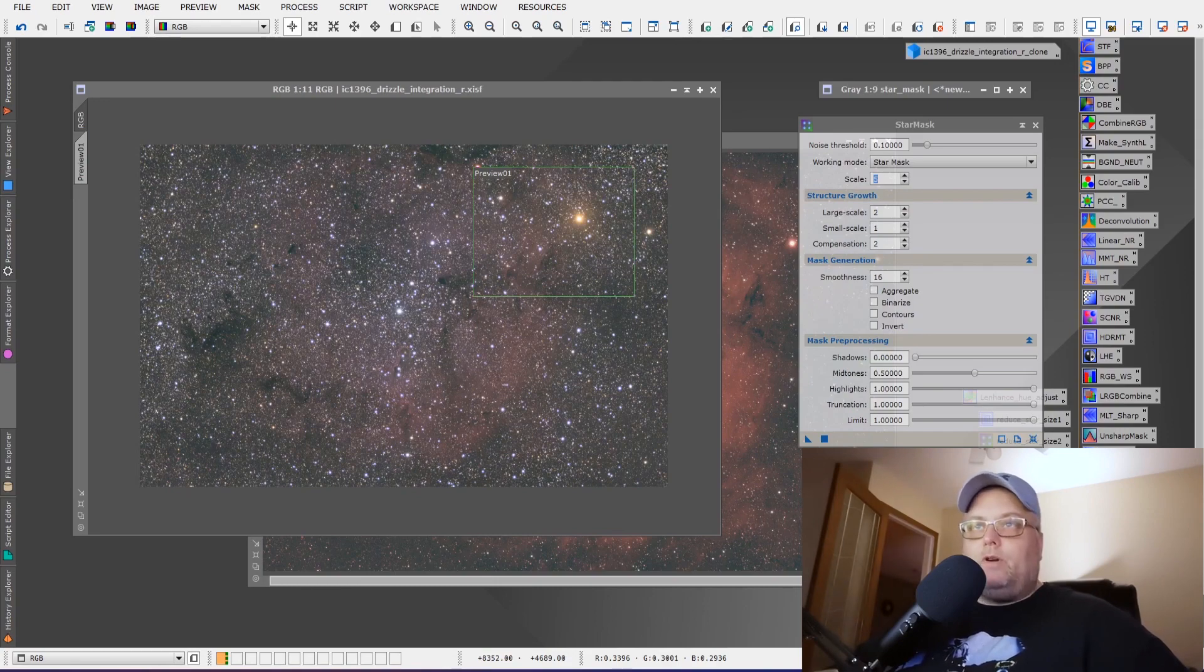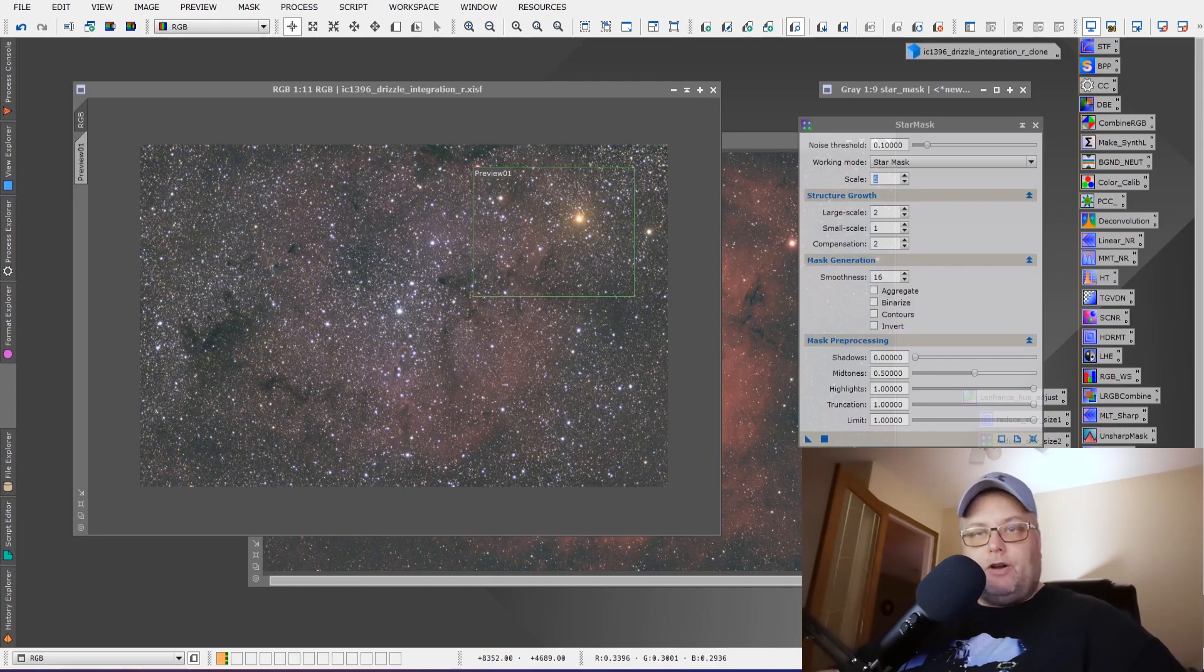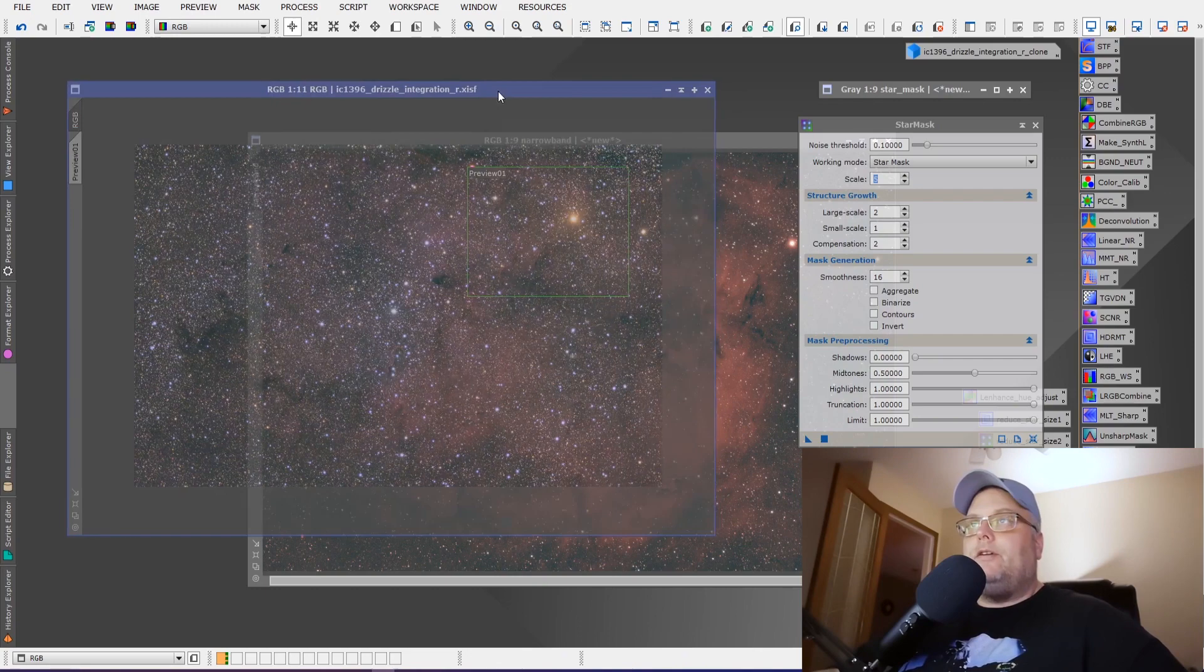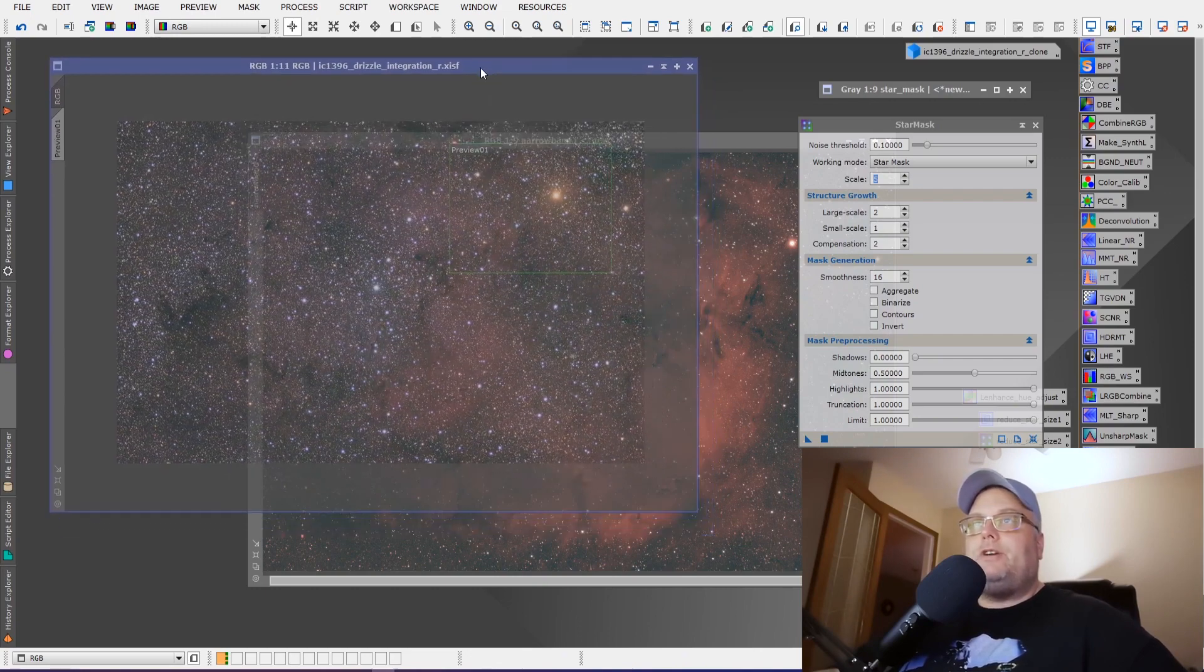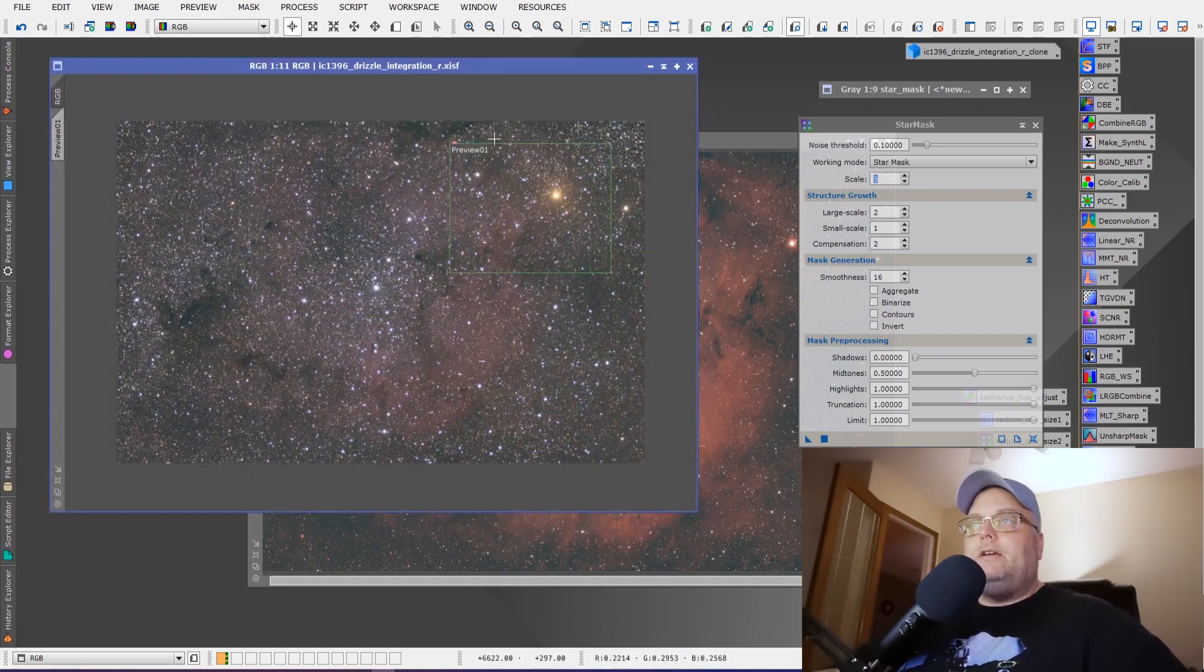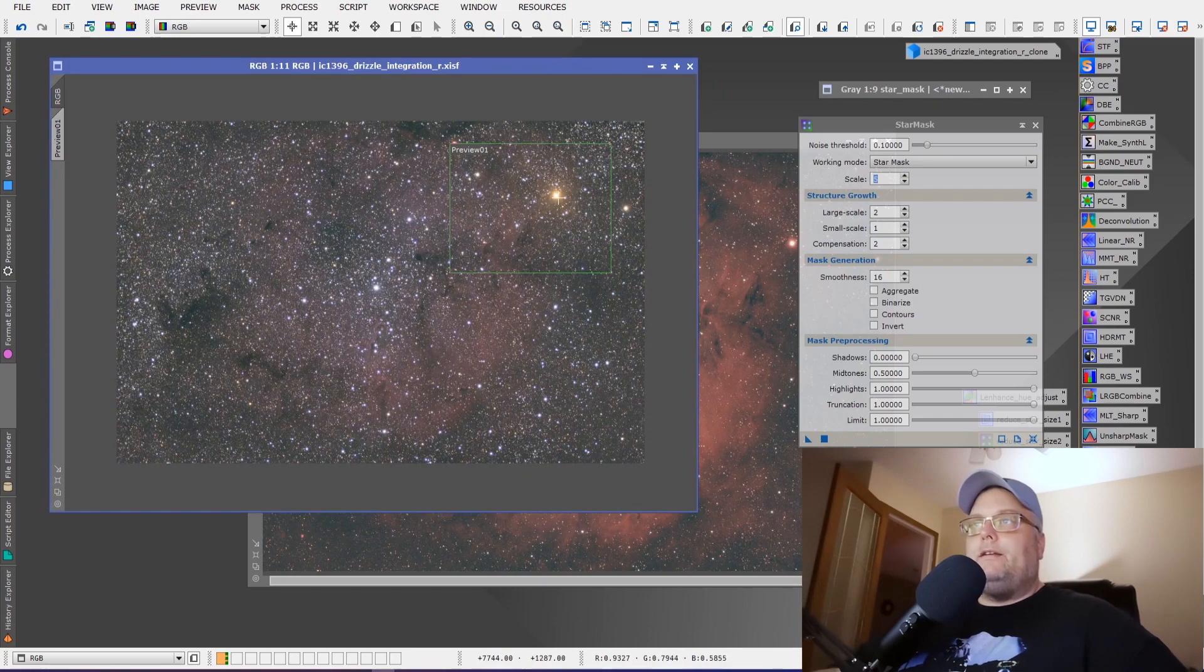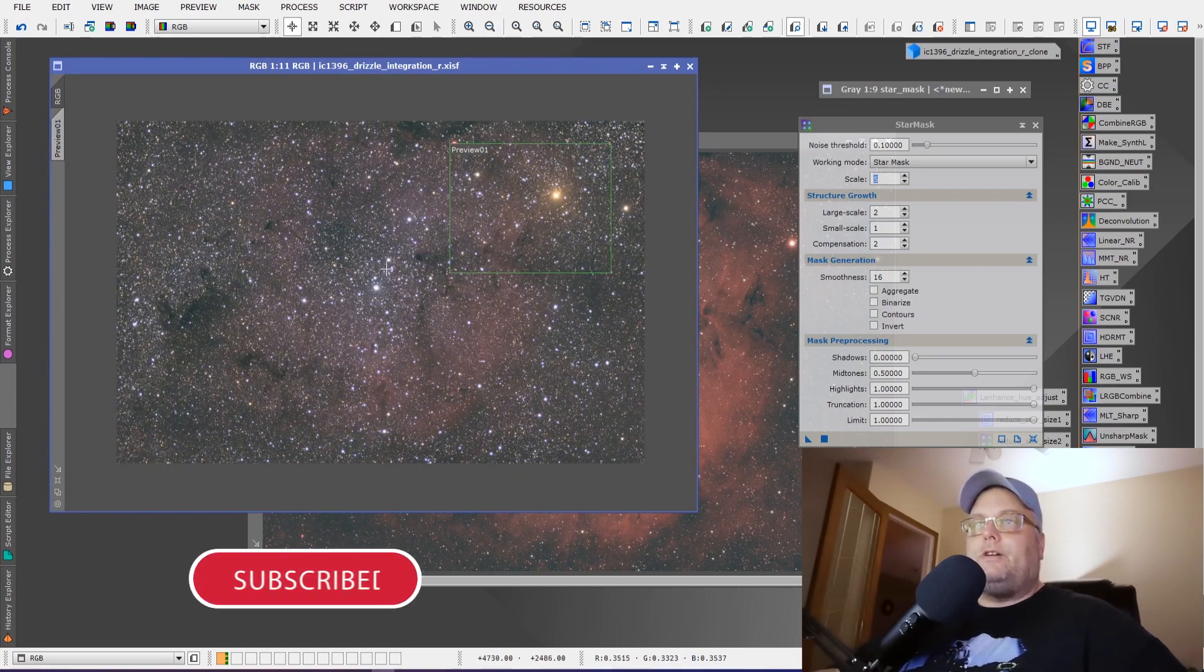In this video, we're going to look at how to integrate RGB stars with narrowband. So what we have here is an RGB image of the elephant's trunk IC1396. And we've got the color in the stars, natural color in the stars.